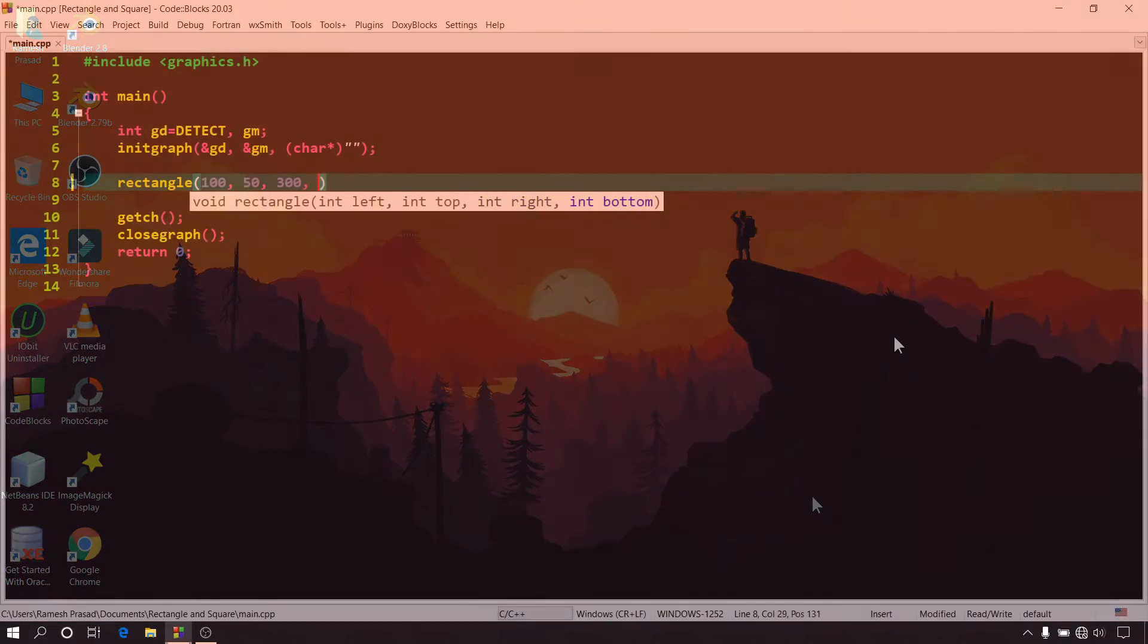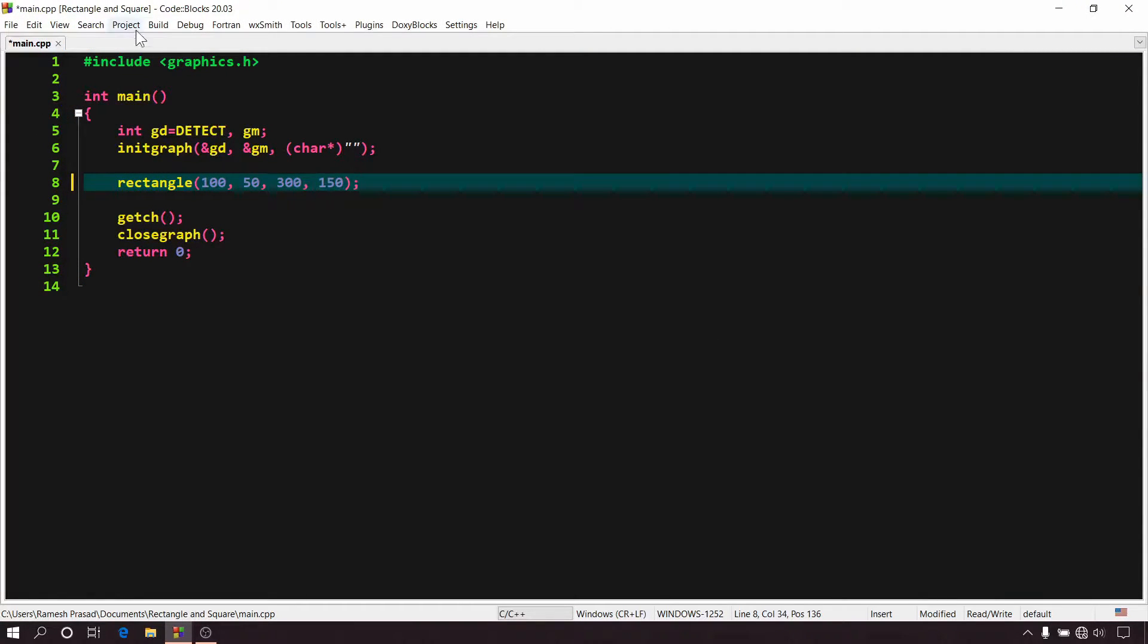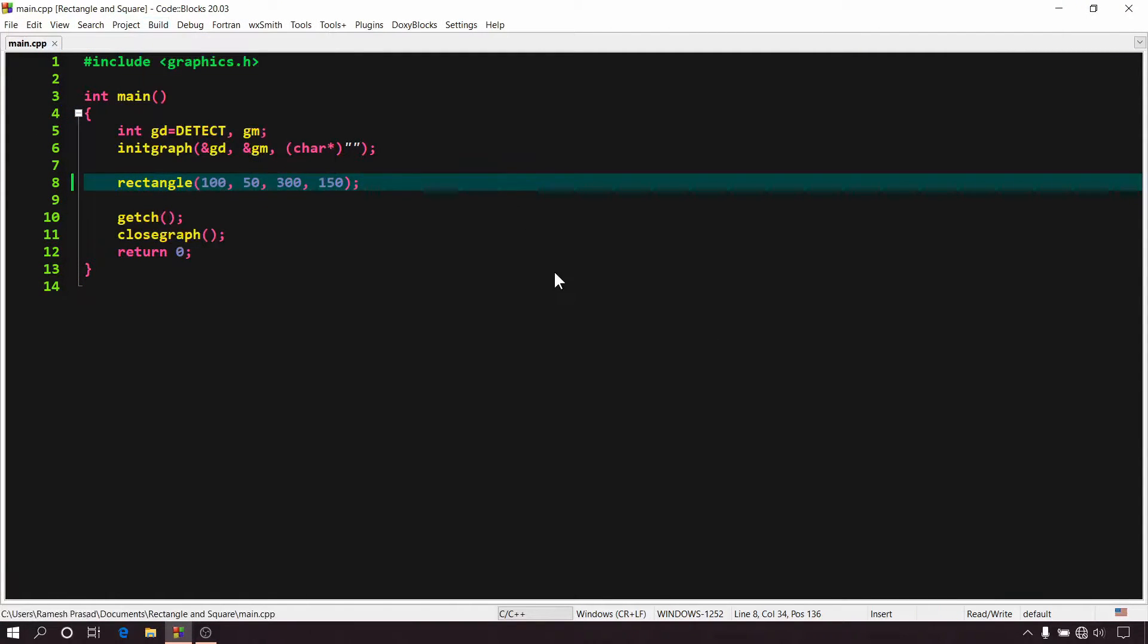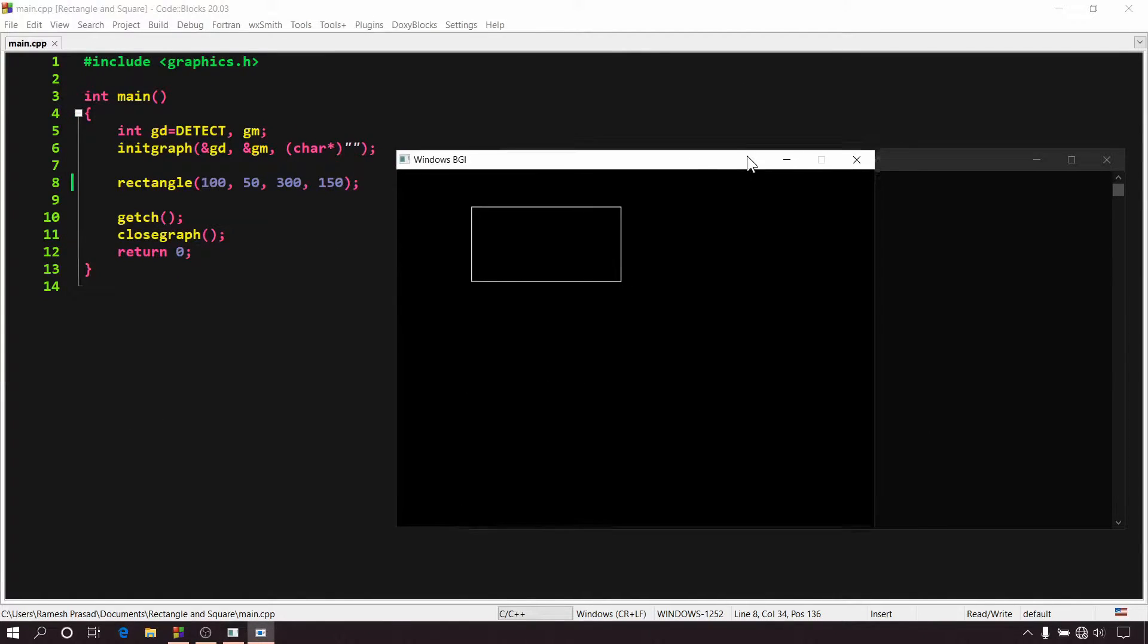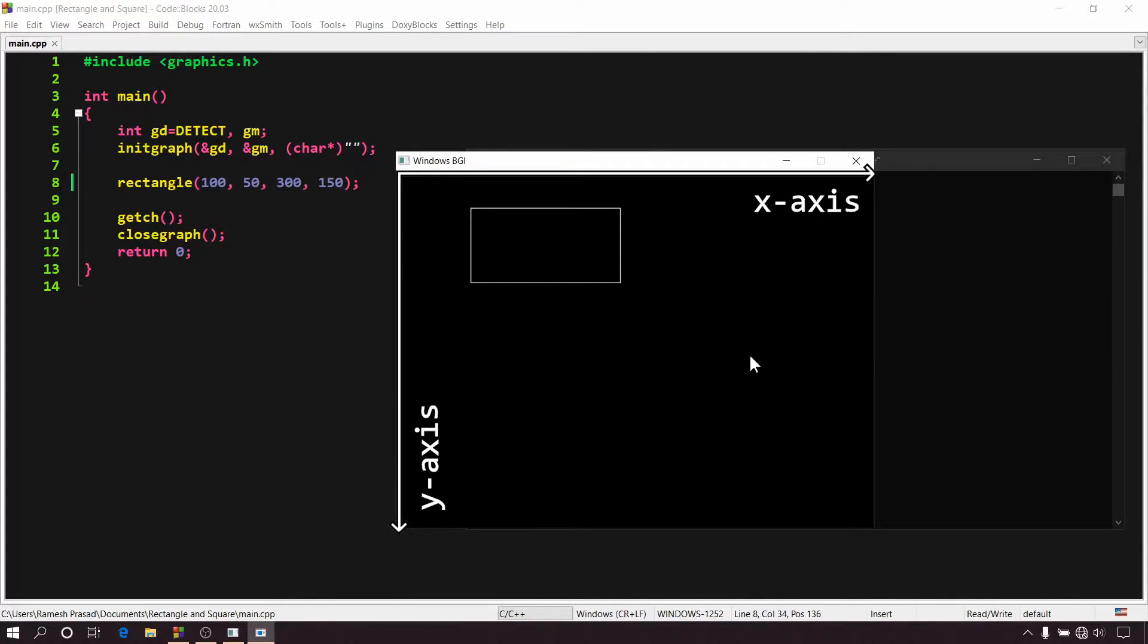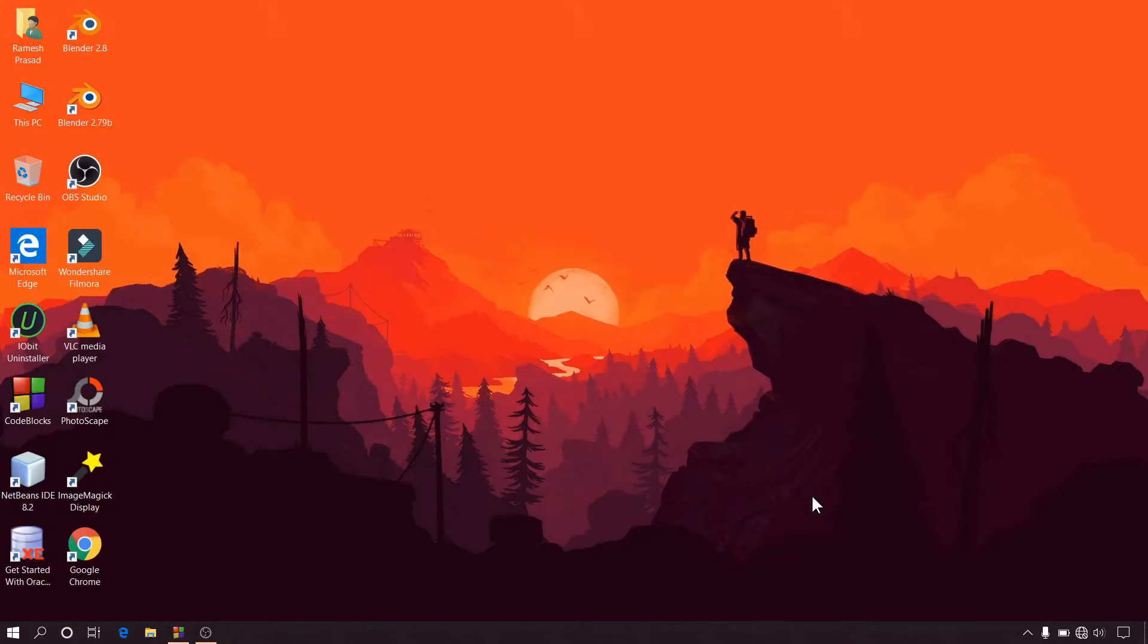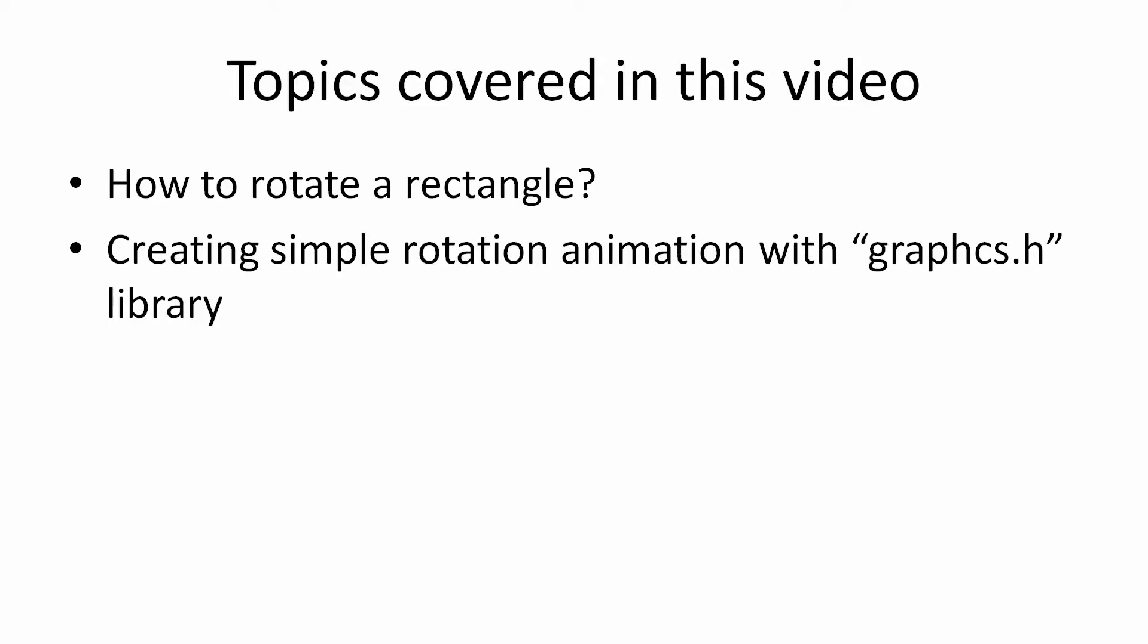In the first part, I explained how to draw a rectangle and square using rectangle function. But there was a limitation that we were able to draw only those rectangles whose sides are parallel to x and y axis. So in this video, I will explain how to rotate a rectangle and we will also create a simple animation using it. But before we start the coding part, we need some concepts to be discussed.